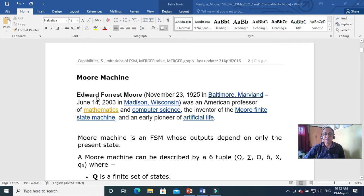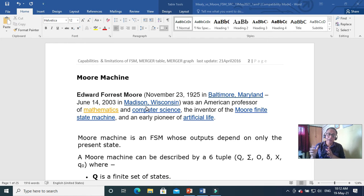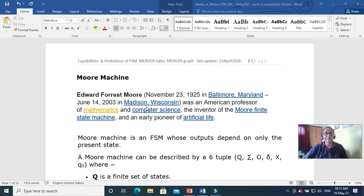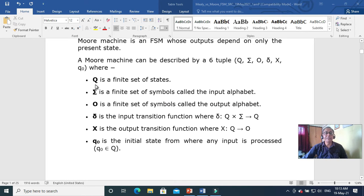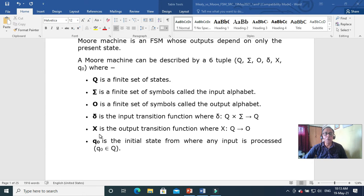The Moore machine was developed by a famous computer scientist Edward Forrest Moore. He worked with Myhill and Nerode — you probably remember the Myhill-Nerode theorem of finite state regular languages; Nerode is an Indian. The Moore machine is a 6-tuple, rather than the 5-tuple of a finite state machine, because it adds an output alphabet and an output transition function in addition to Q, sigma, and delta.